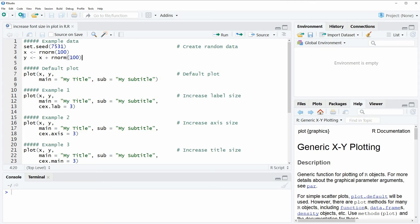Hi, this is Joachim for StatisticsGlobe.com, and in this video I'm going to show you how to increase the font size of a base plot in the R programming language.